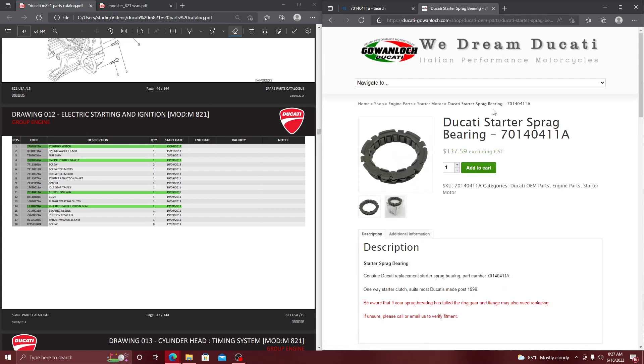So right now you can see that the sprag bearing is going for $137 on this website. But this is just a starting basis on how to start looking up things for your motorcycle and how to make your life a whole lot easier.